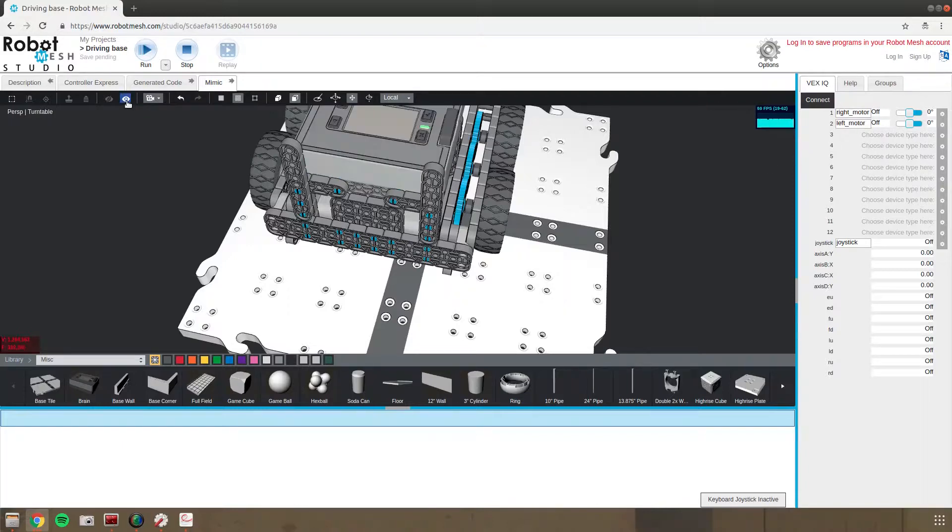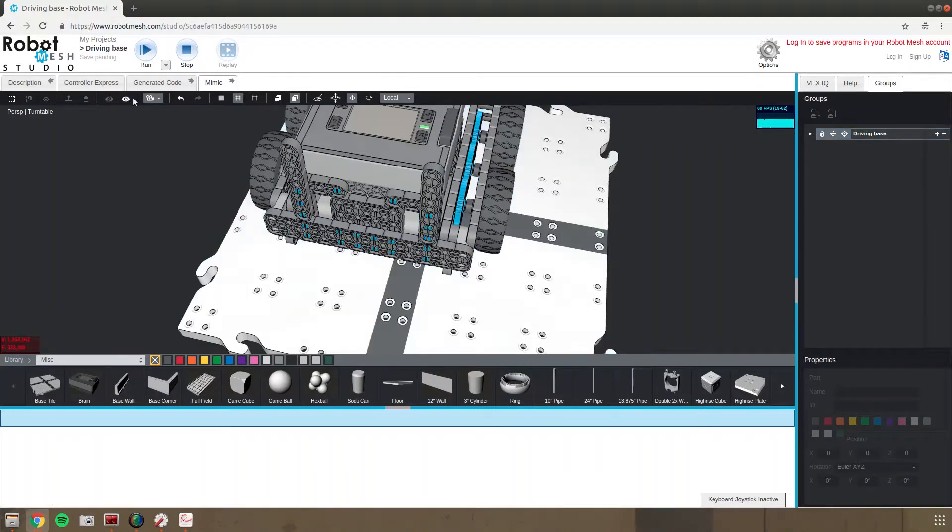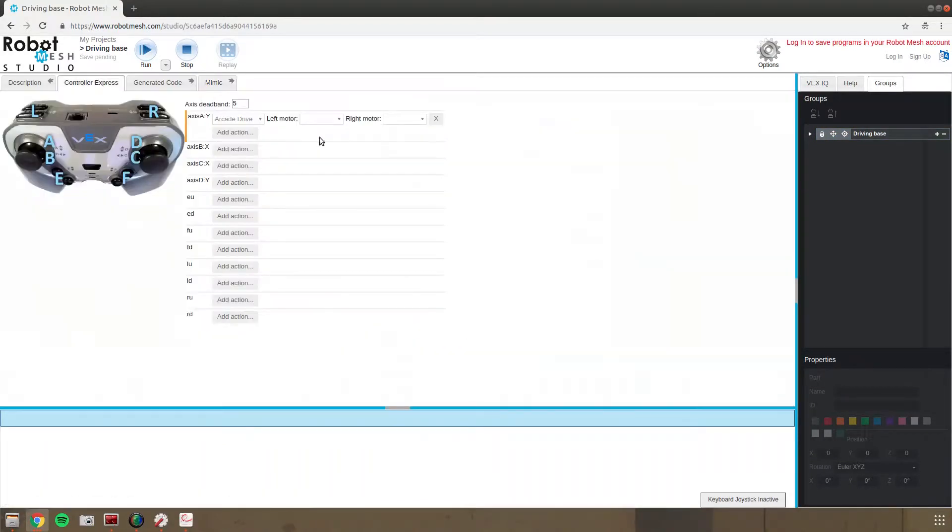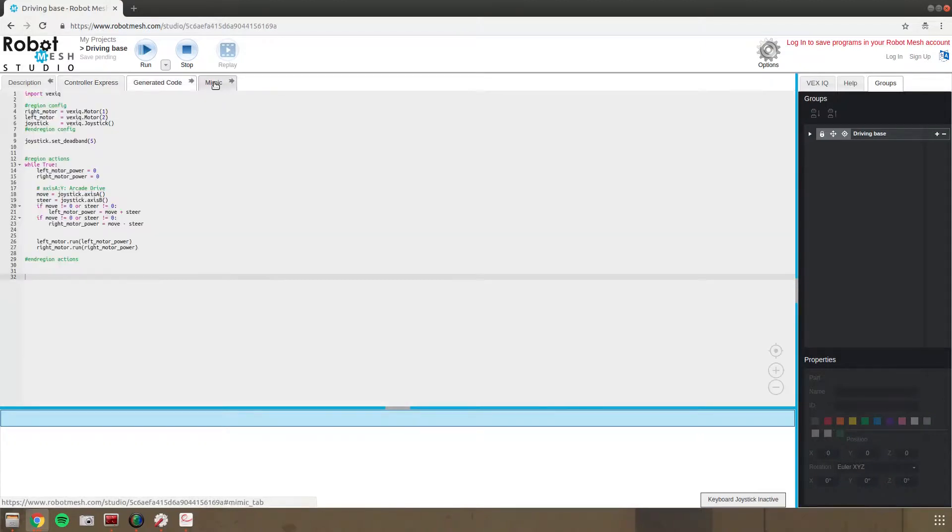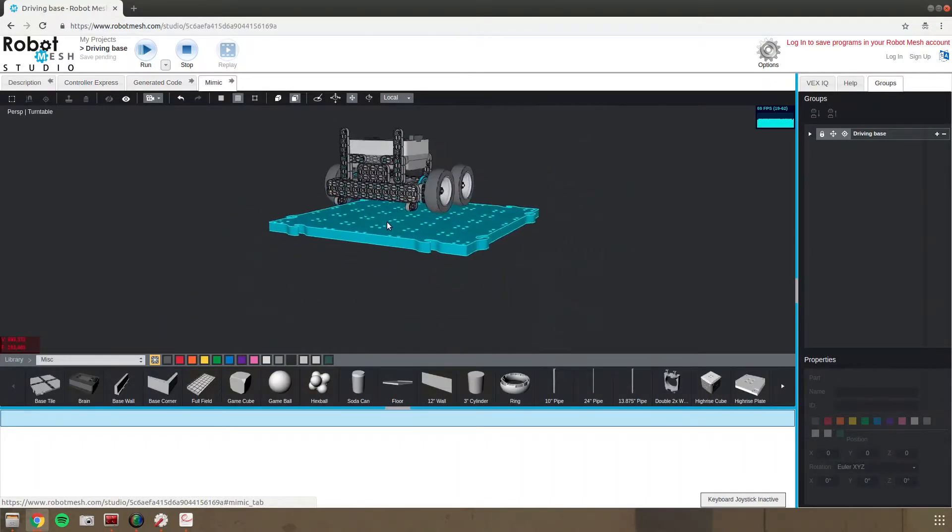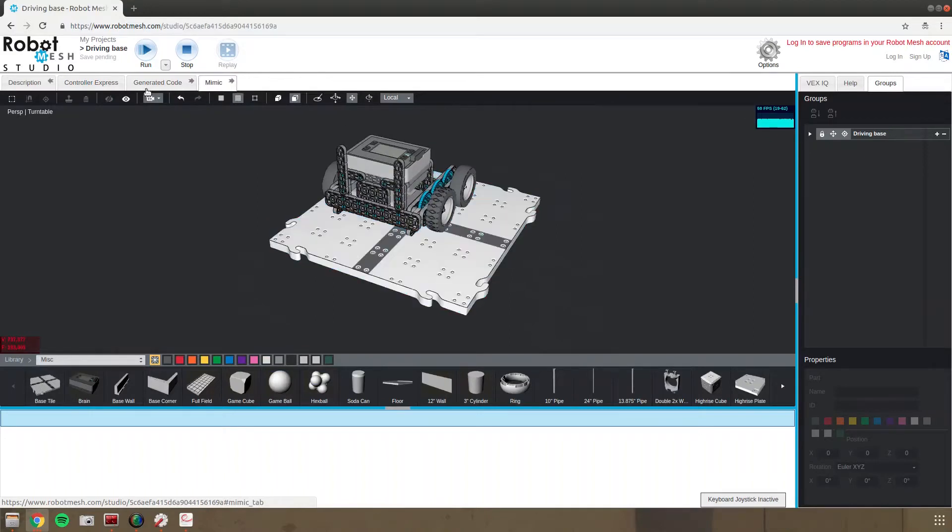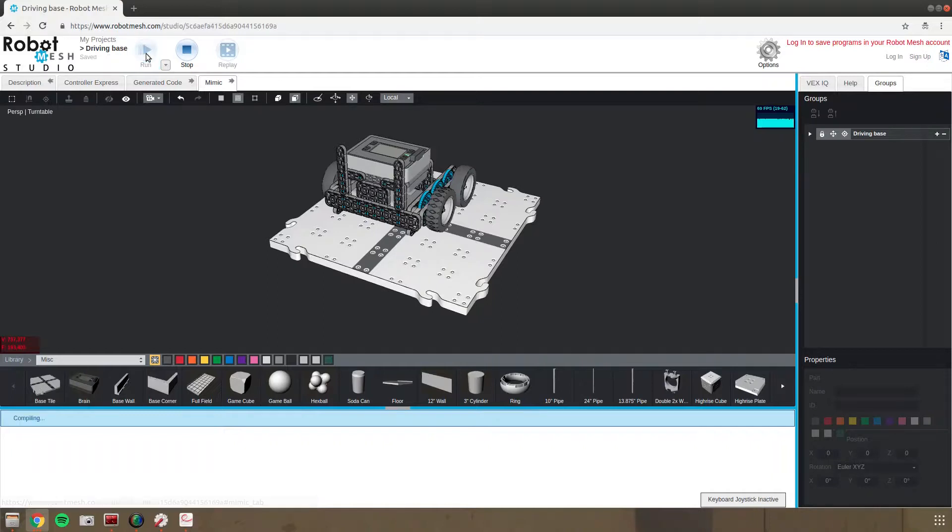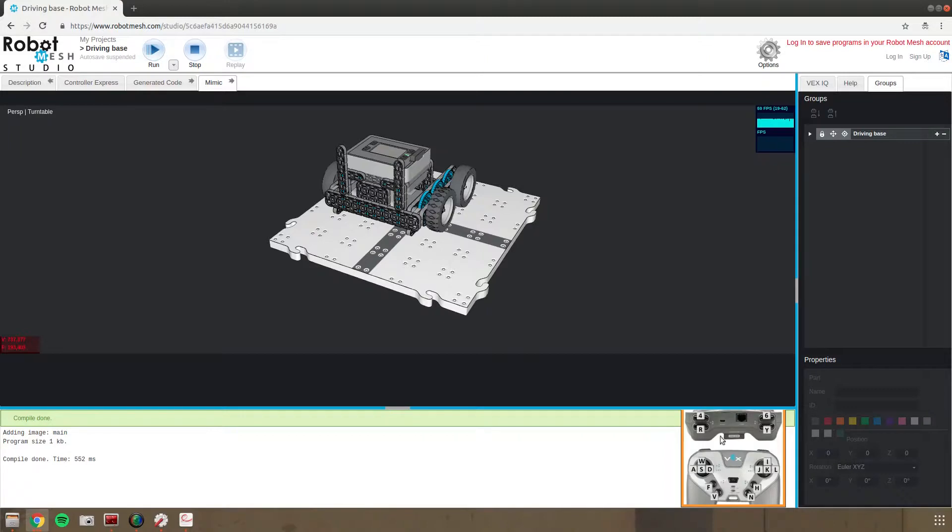I'll lock everything back up so that I can't accidentally drag something off. And come back over to Controller Express and make the left motor left and right motor right. And then we can come back to the system and we'll hit run. Hit compiled. And if it brings up the controller, I think it's ready to drive. I'll test it with A and D.